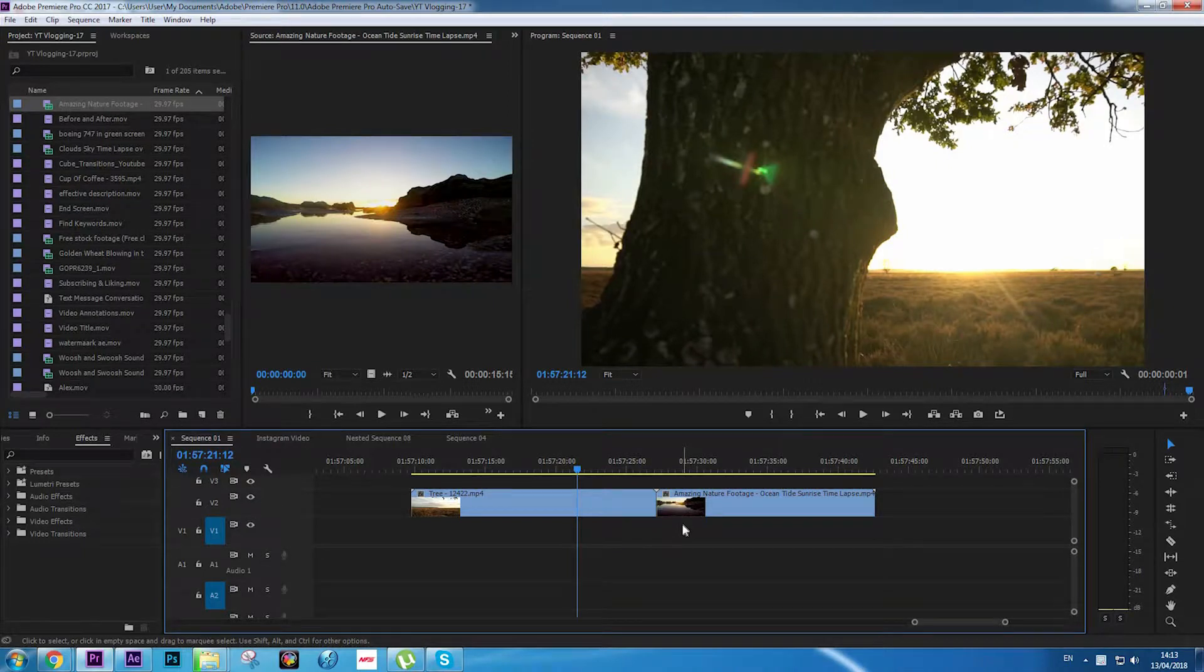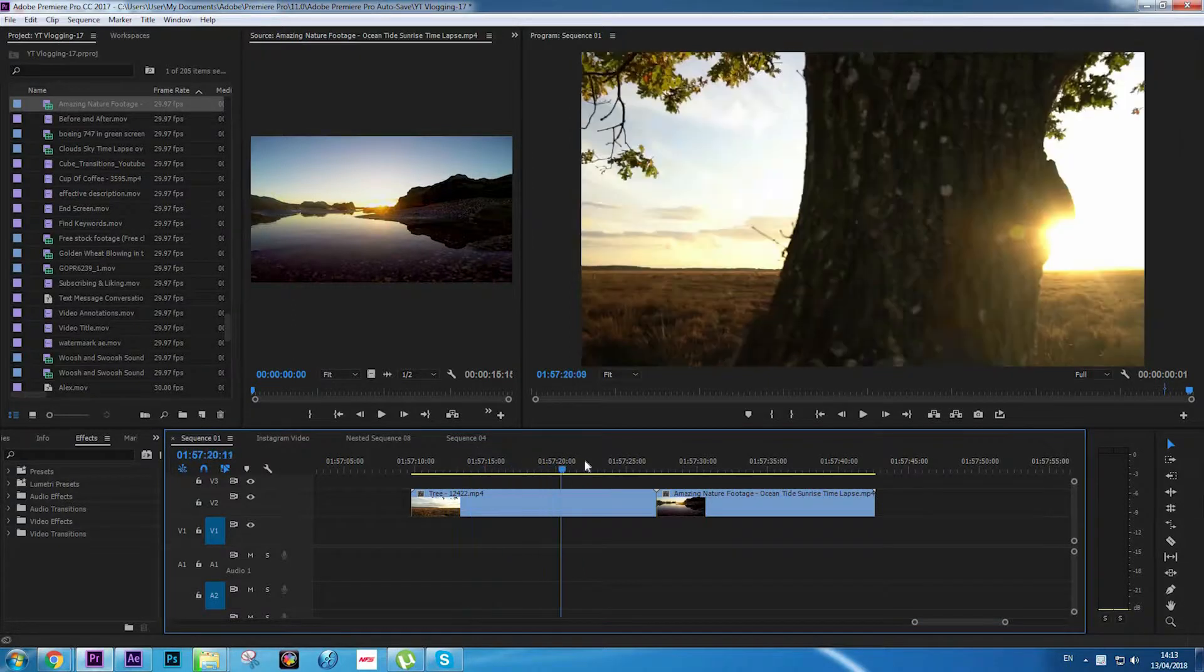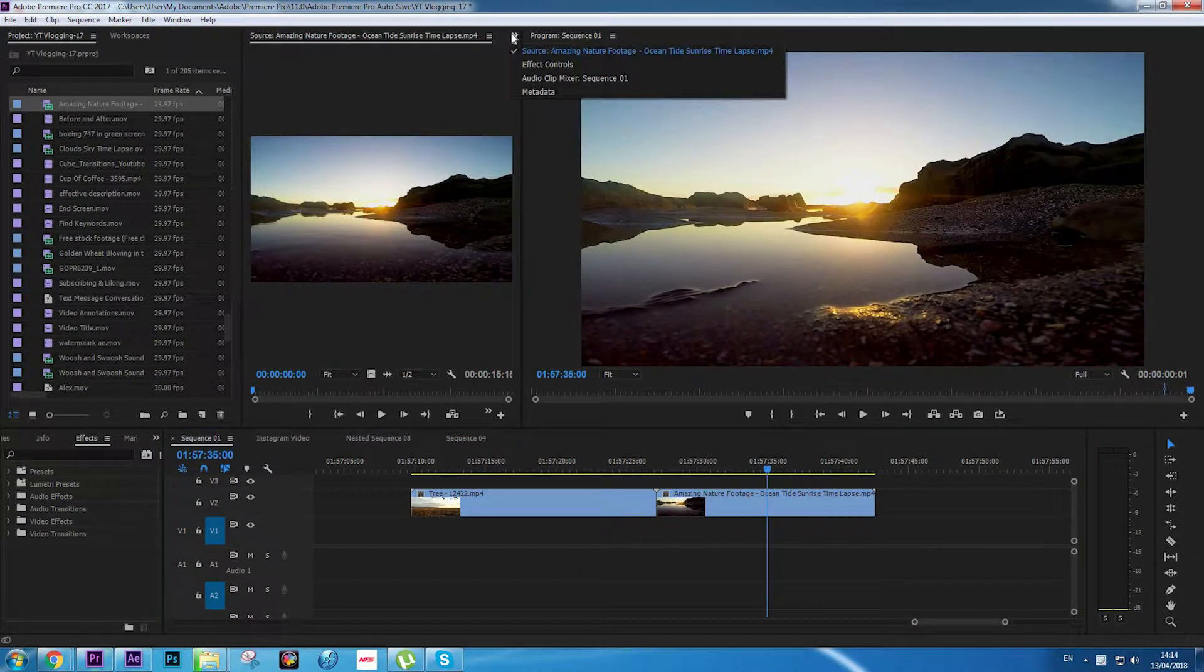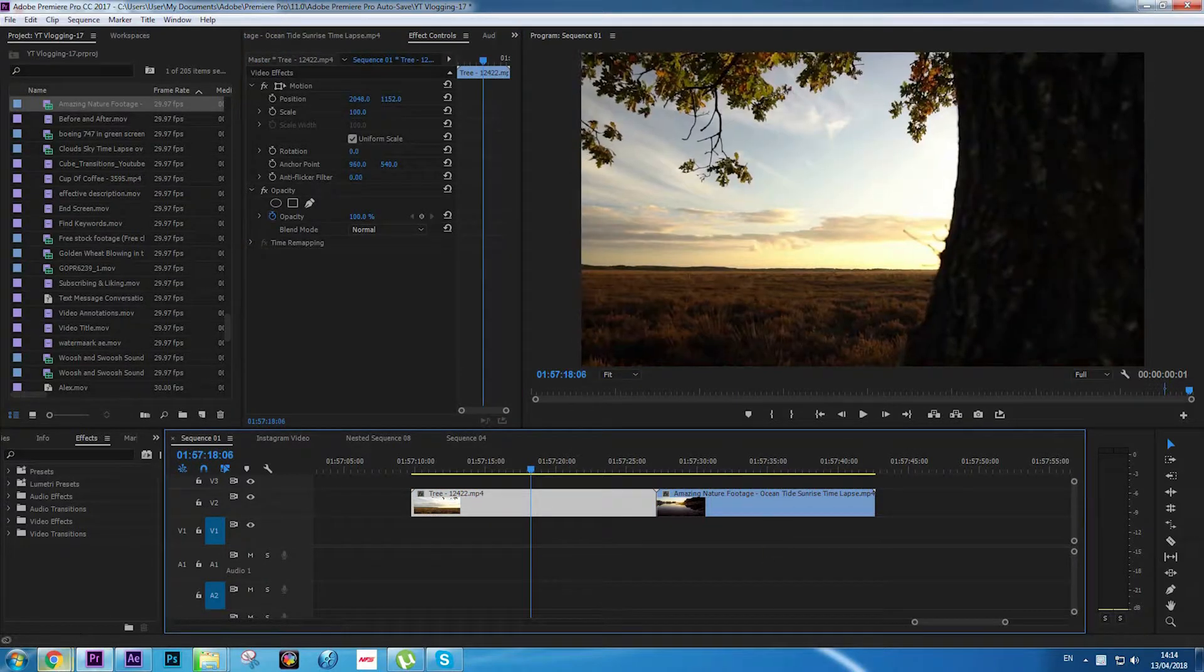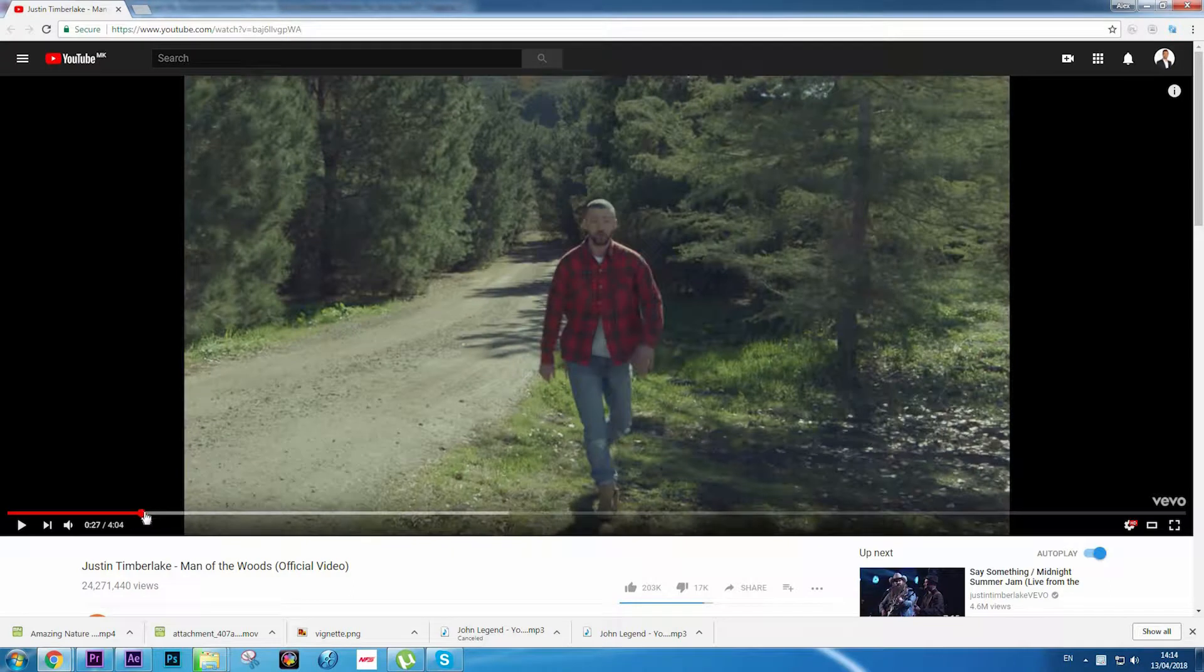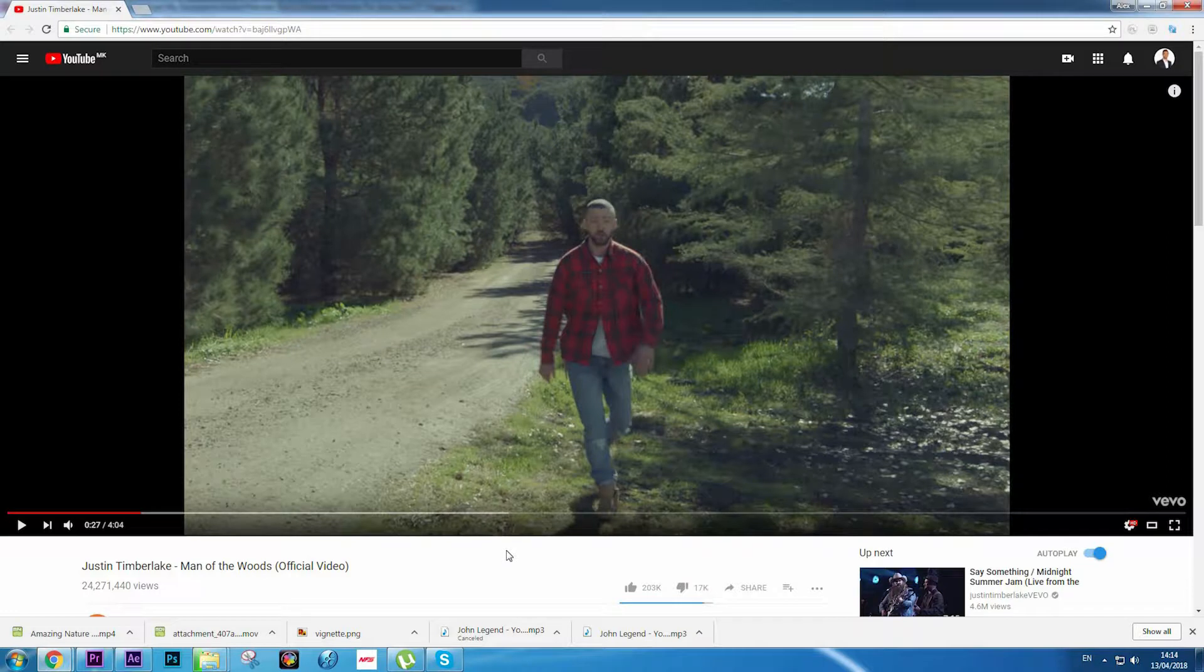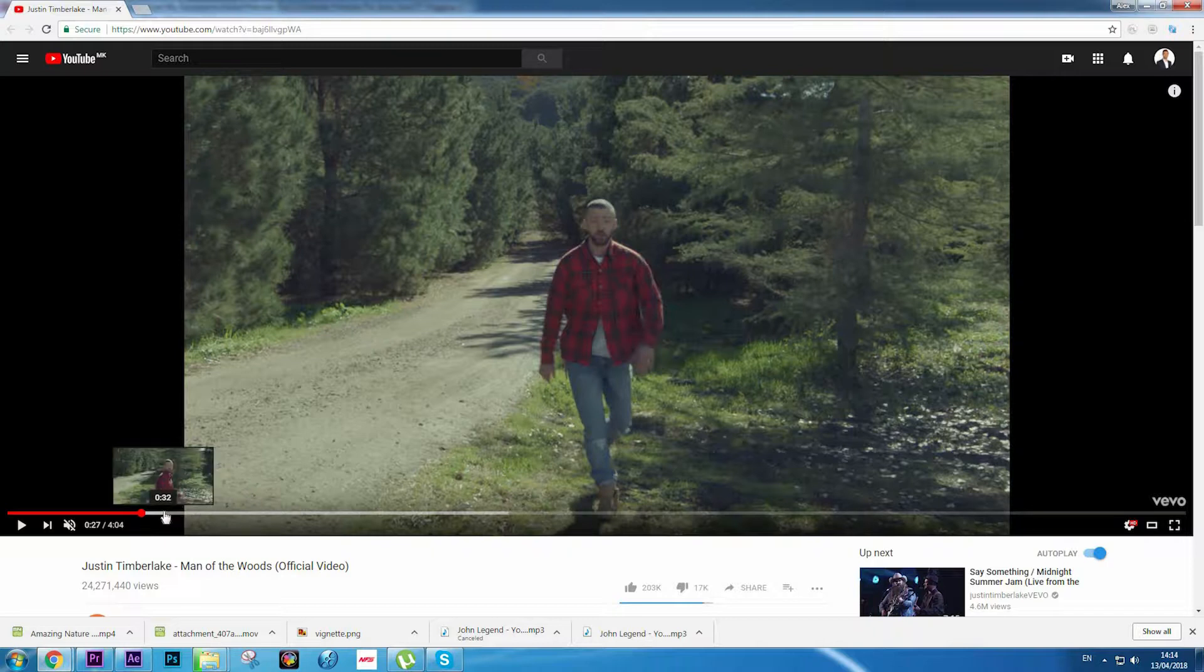Hello YouTubers, Alex here with another tutorial. In today's video, we're going to work with masking effects and we're going to try to achieve the effect that the video editors of Man of the Woods music video by Justin Timberlake used.